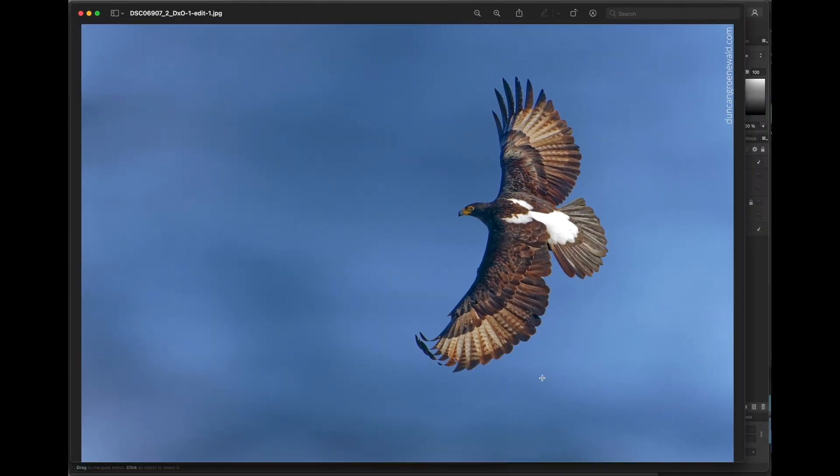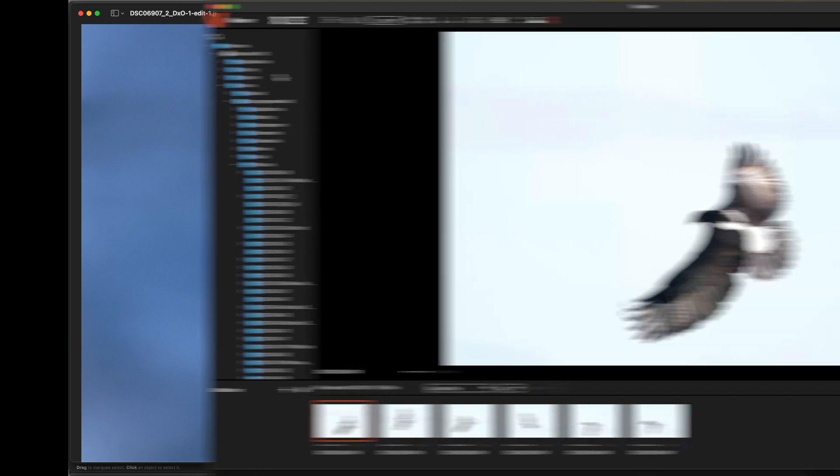And that's it for this video on how I use DXO PhotoLab for my raw editing.